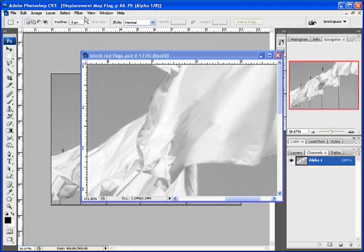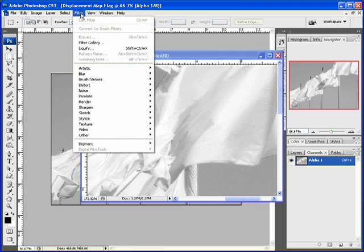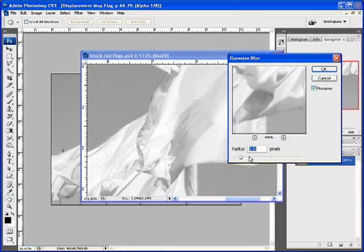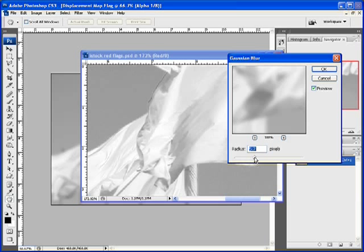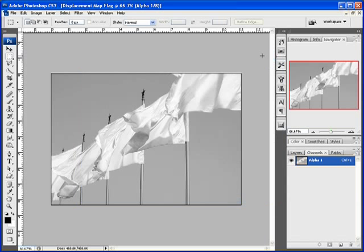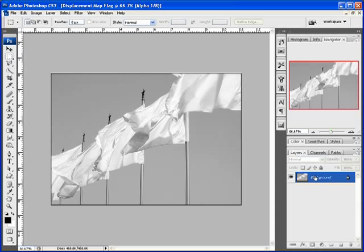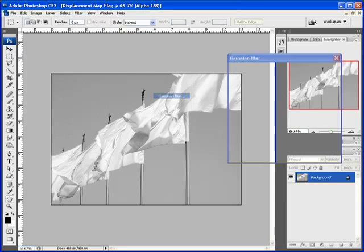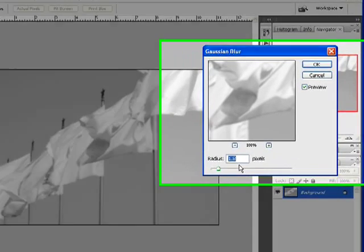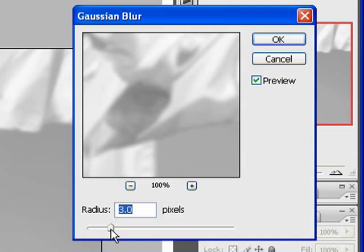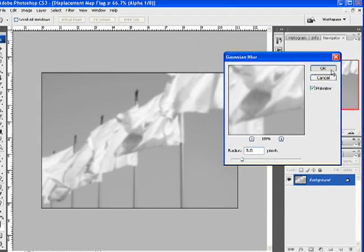Then we want to go up to Filter, Blur, Gaussian Blur. We want to apply just a bit. Let me cancel this because whenever I do screen capture sometimes the area here acts a little bit funny on occasion. But what we want to do is go ahead and apply a little bit of blur, so Filter, Blur, Gaussian Blur, just to kind of soften things up. We don't want a whole lot. That's OK, we'll click OK.